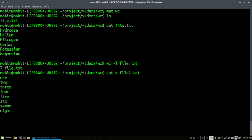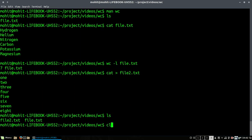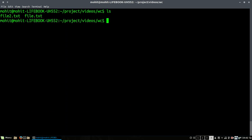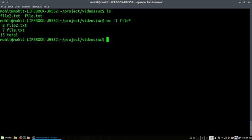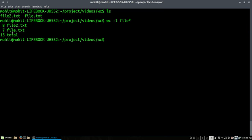I have two files right now: file1.txt and file2.txt. If I want to check how many, suppose the count of lines for both the files, I am using the wildcard here, the star, which is matching the first four characters of the name called file, and it will be displaying me the count of the files. It is eight line numbers in file2.txt and seven in file1.txt.